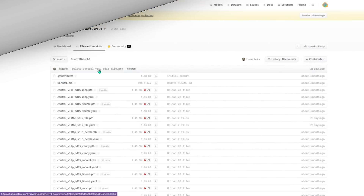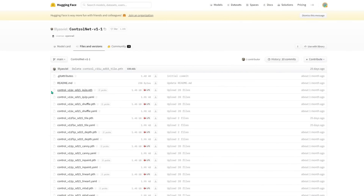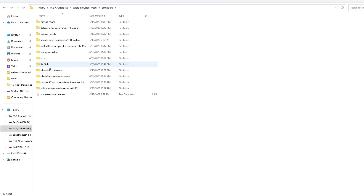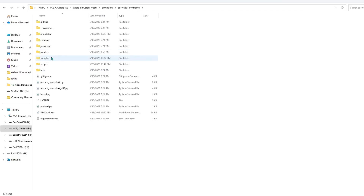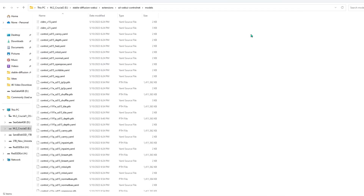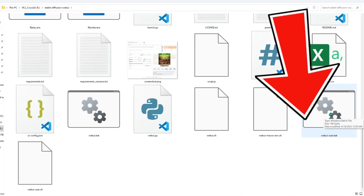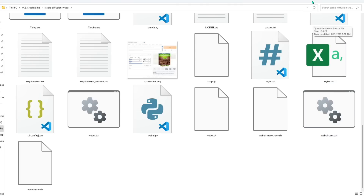Next, go to the Hugging Face Control Net site with all the models and check if your tile version is the most up-to-date. If not, just download the tile.pth by clicking the down arrow. Then put your Control Net tile model in the Stable Diffusion extensions, sdwebui, control net, models folder. Make sure it's the correct models folder because there are quite a few in Stable Diffusion. Then just go back to your webui user bat file to open Stable Diffusion and let's get back in and do some upscaling.